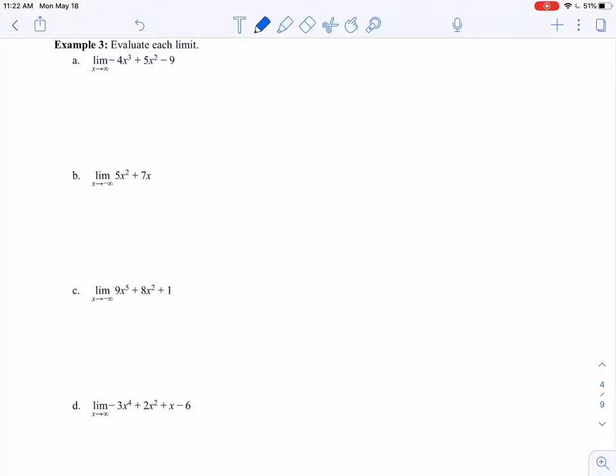Let's look at some examples of limits at infinity for polynomial functions using those theorems from the last video. In part A, I've got the limit as x approaches positive infinity of negative 4x to the third plus 5x squared minus 9. Notice that this is a polynomial, so I can ignore everything except for the leading term — that's the only piece I care about.